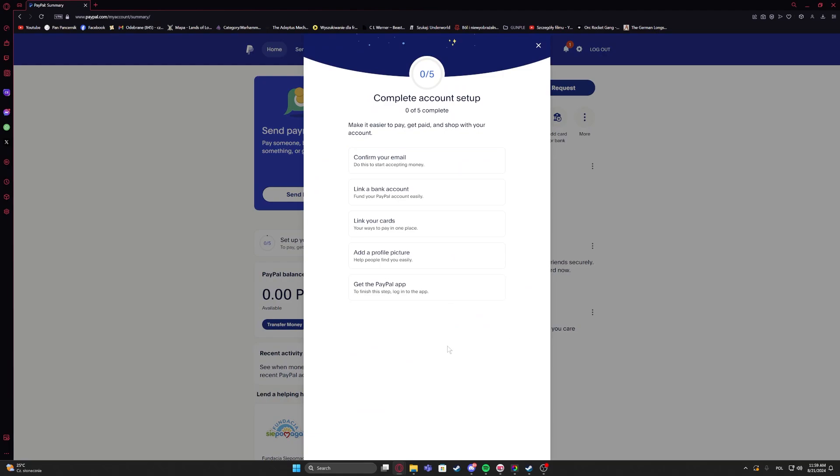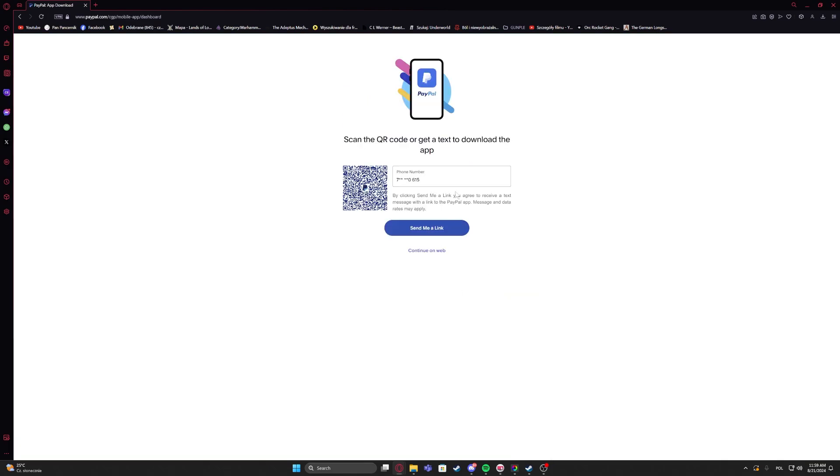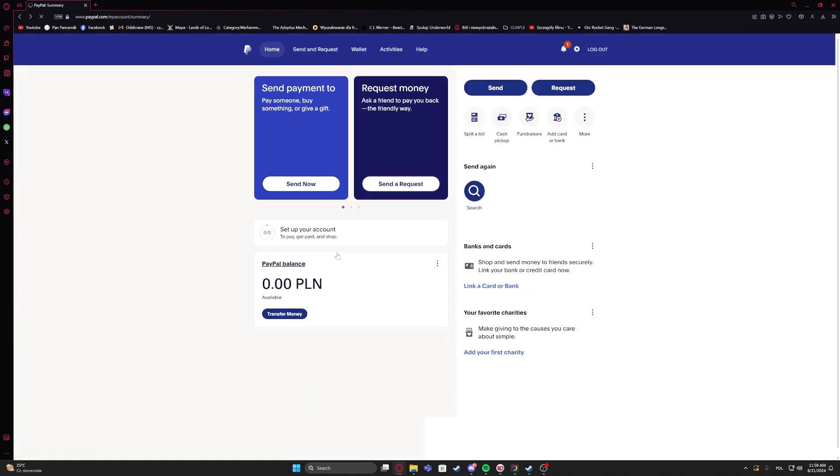And finally, the last one is to get the PayPal app. That means you need to grab your phone and download the PayPal app. And you can find it on the Google Play Store or any other store available for your device.